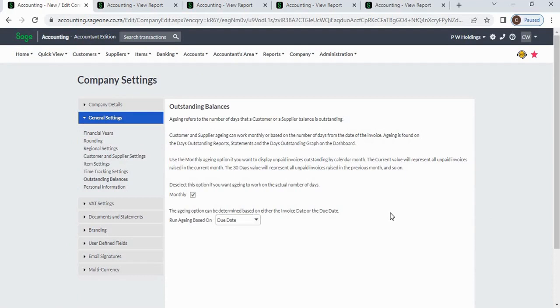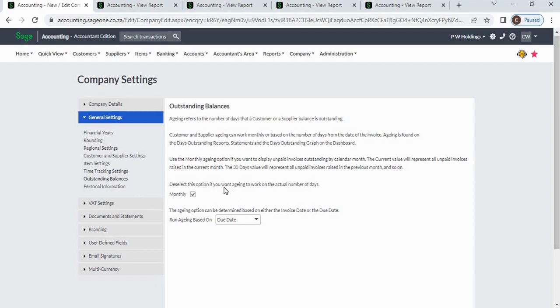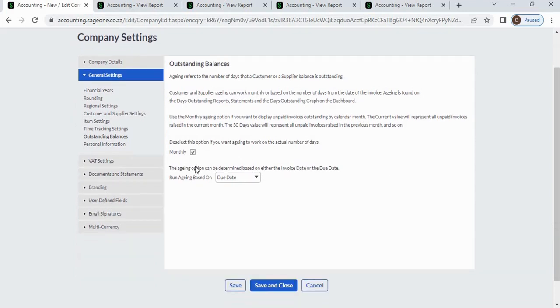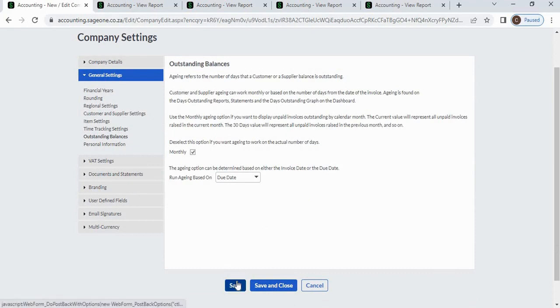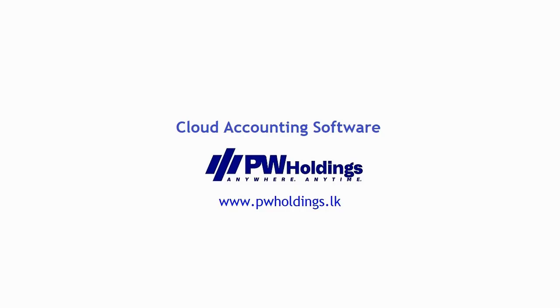Based on your requirement, you can change the settings for monthly aging and invoice date, then save your changes.